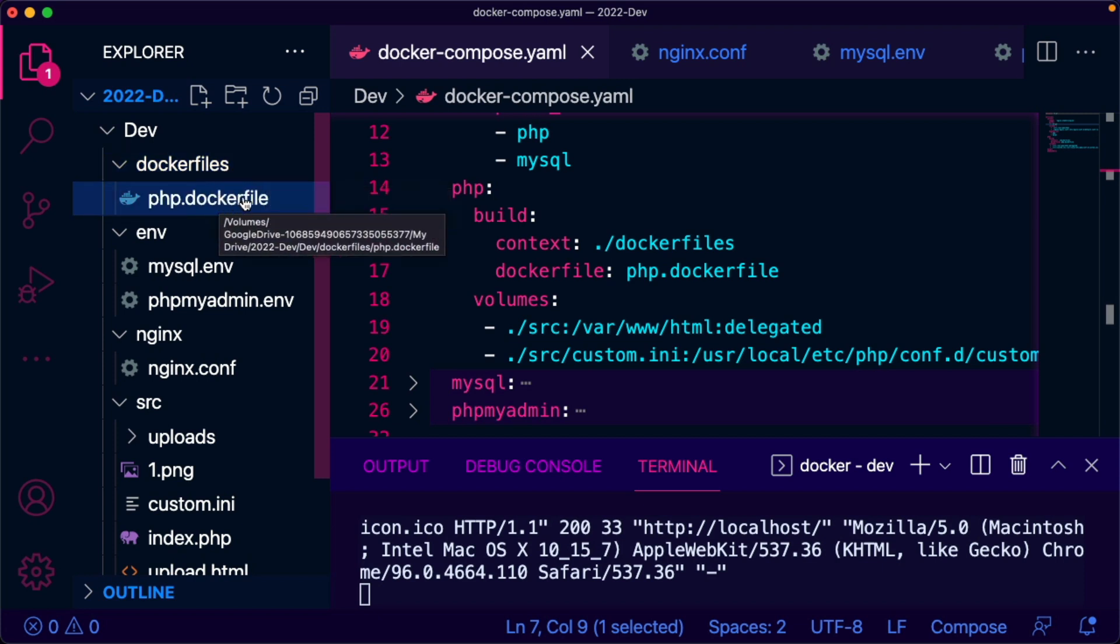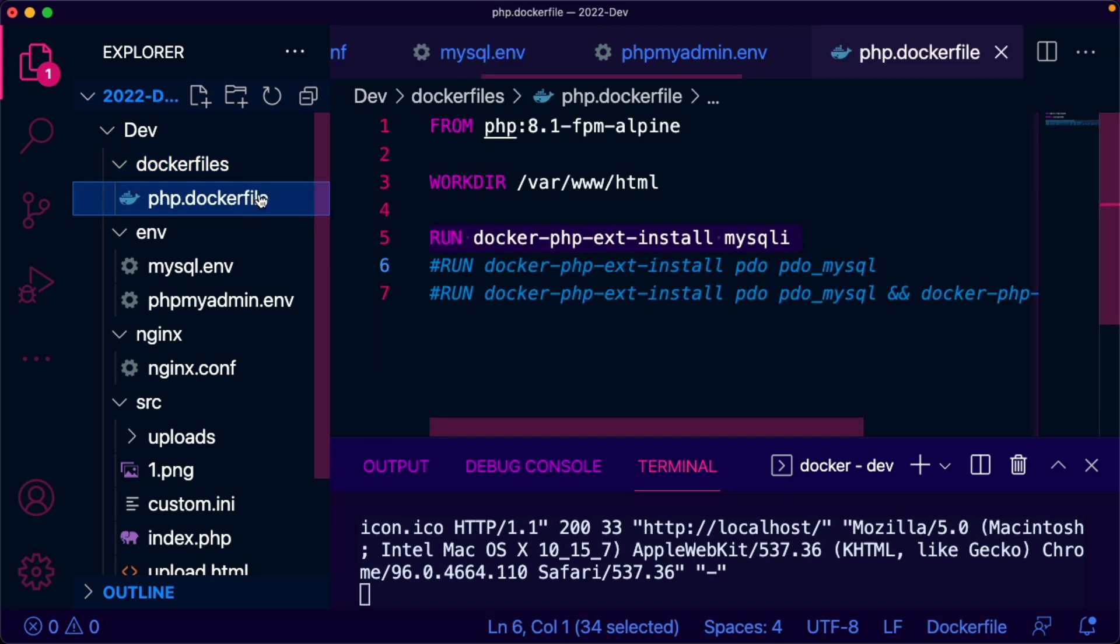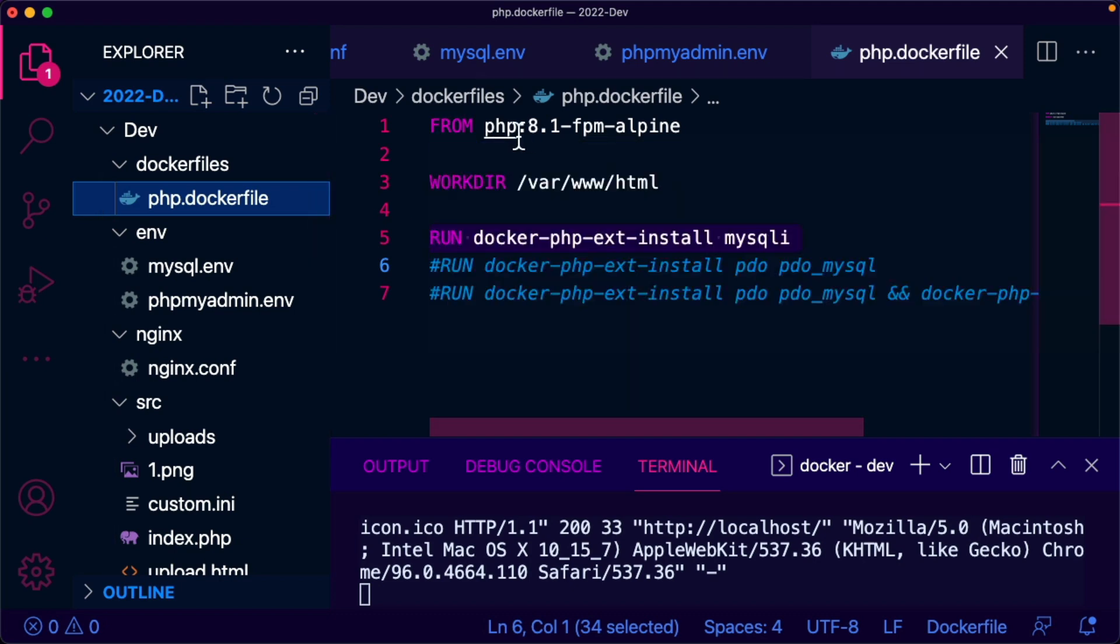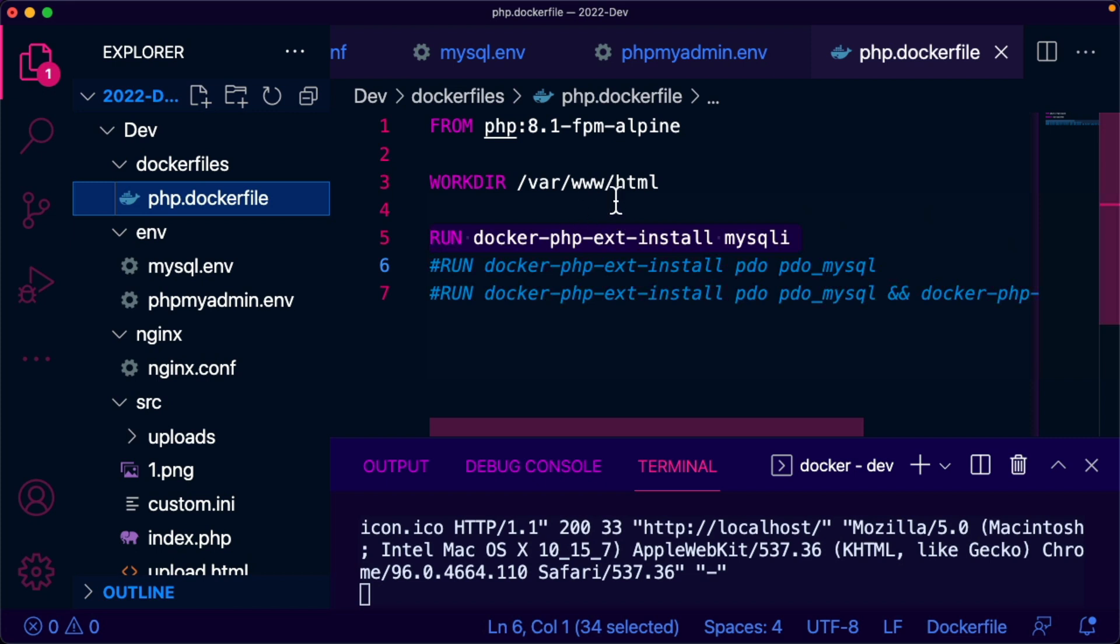The working directory is /var/www/HTML, the same one as before. And I'm going to run this command after that.